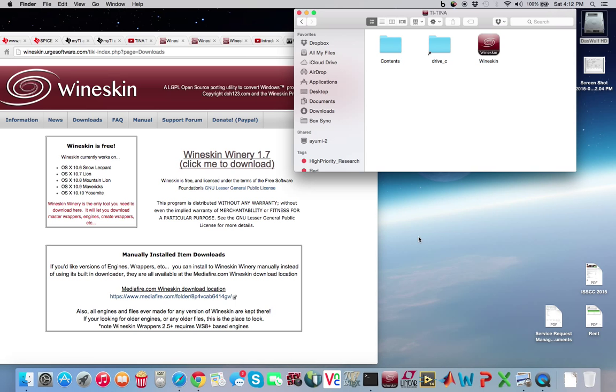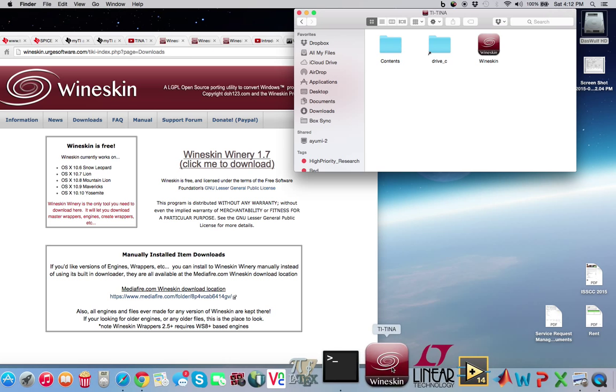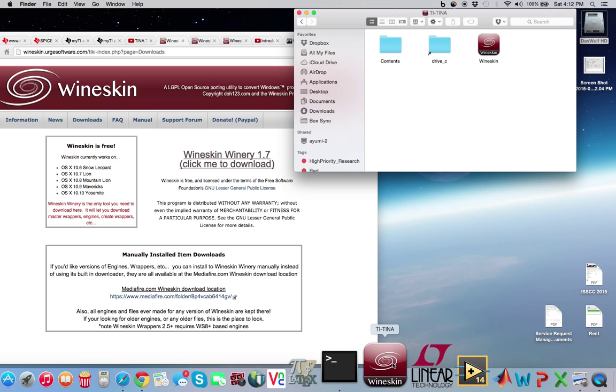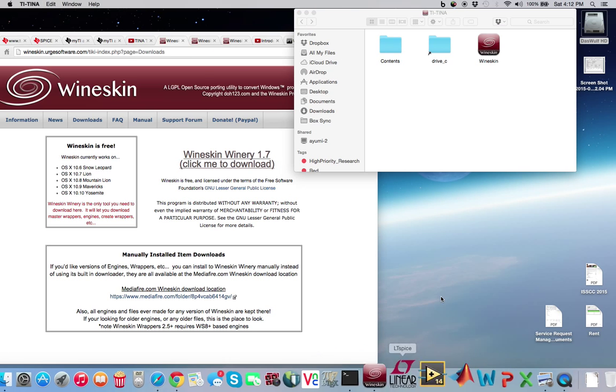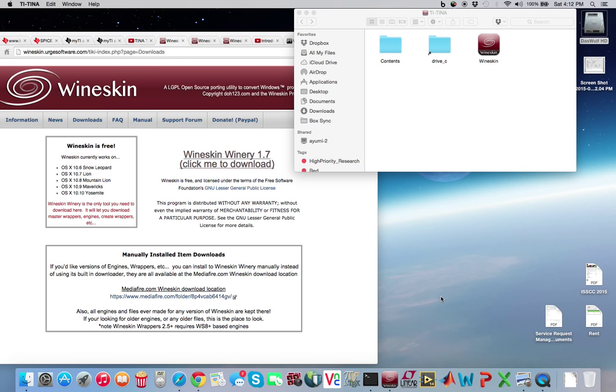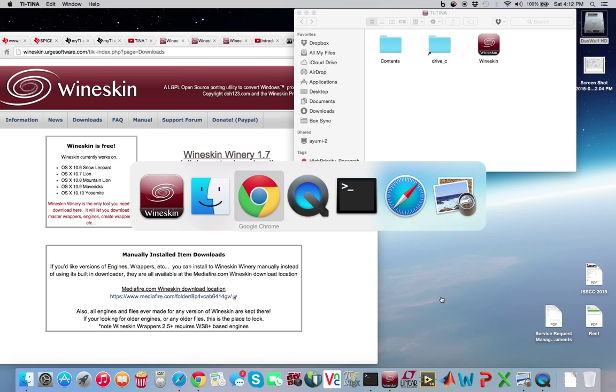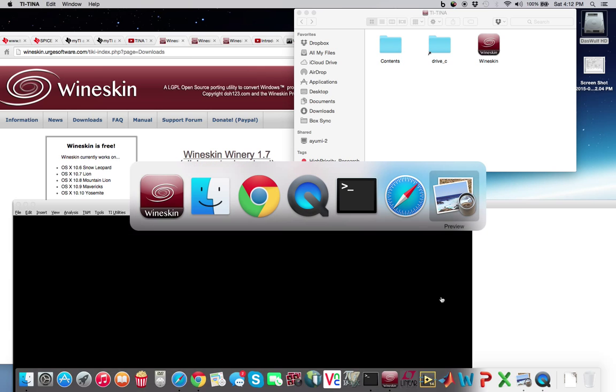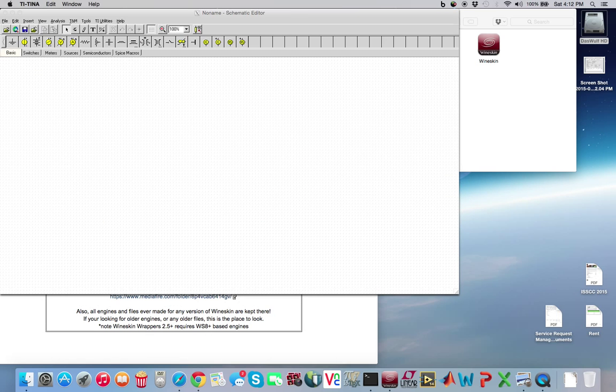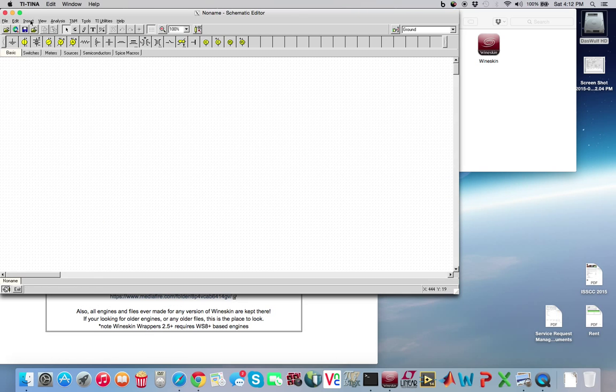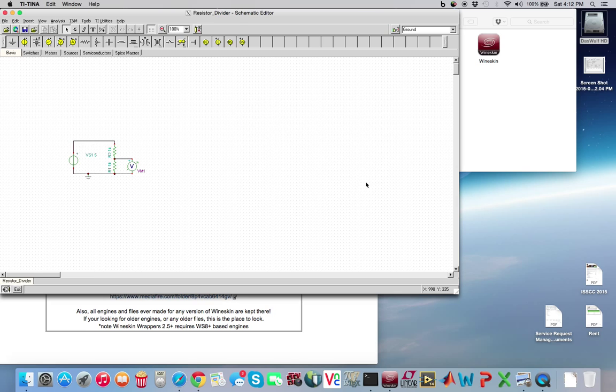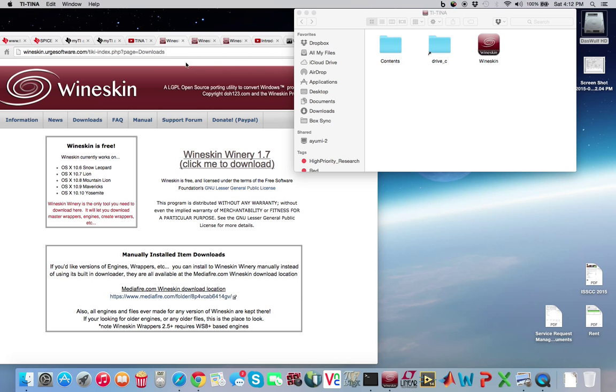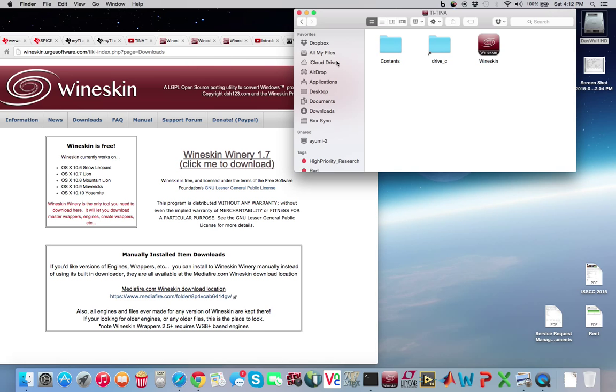And then, we'll double click on TI-TINA again. Down here, just to show you that it works. I wasn't patient enough. Go ahead and open. And right here, resistor divider. And let's open it. And there it is. So now let's go ahead and close TI-TINA again. And let's go ahead and Apple Q to get out of TI-TINA.